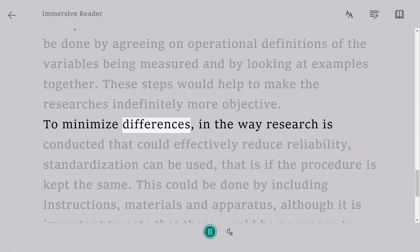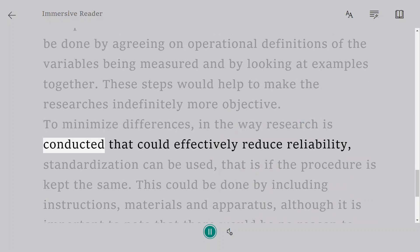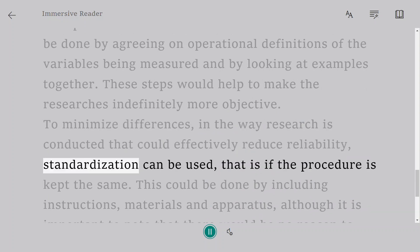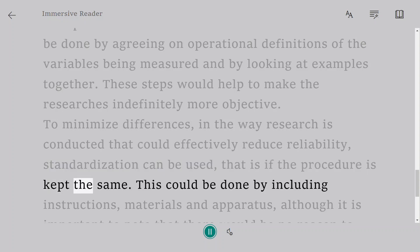To minimize differences in the way research is conducted that could effectively reduce reliability, standardization can be used - that is, if the procedure is kept the same.